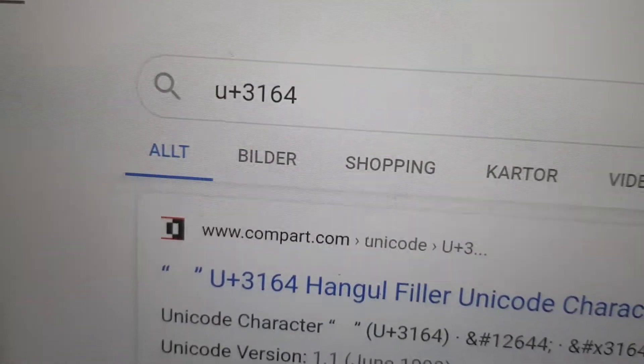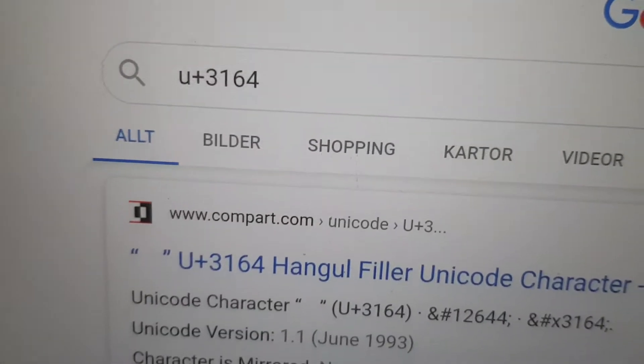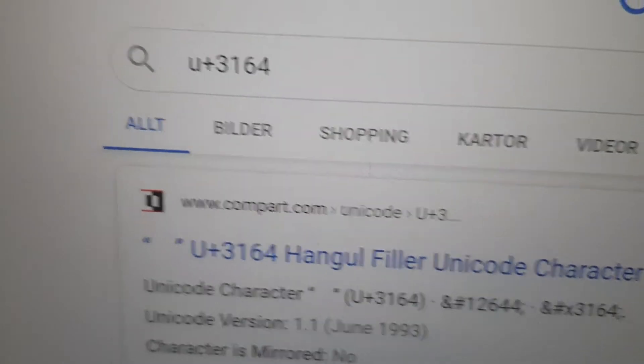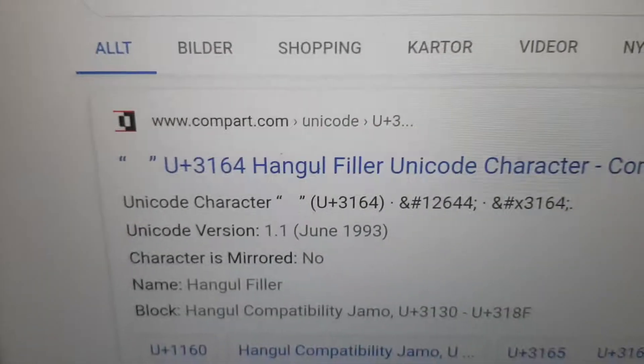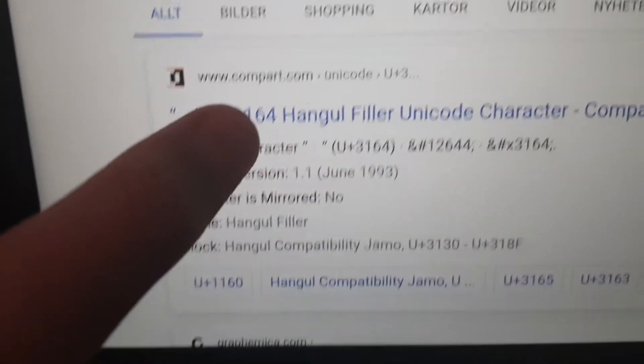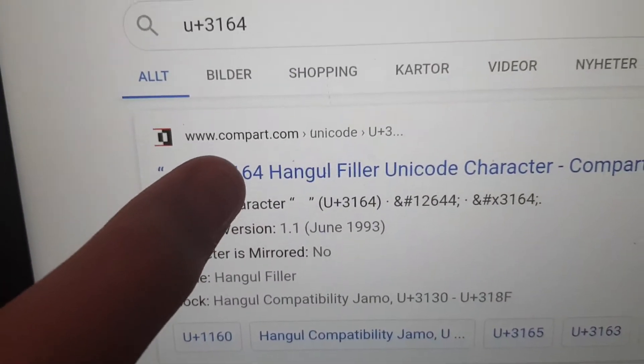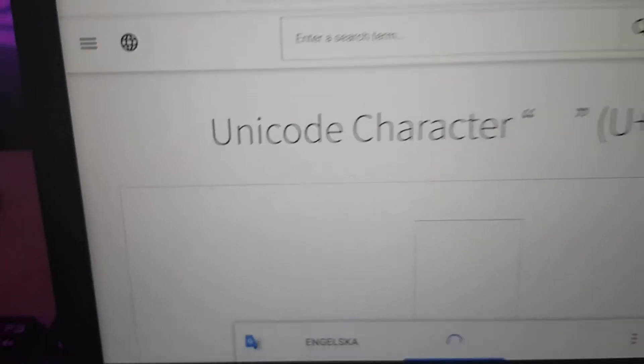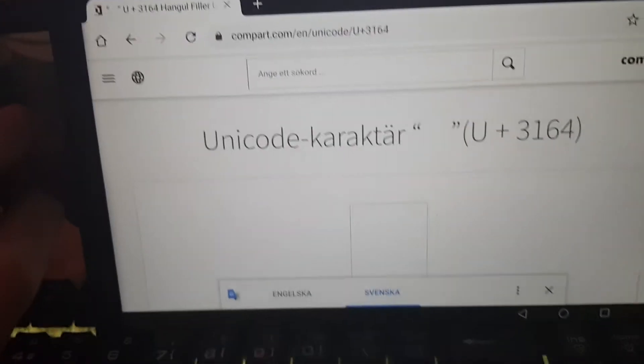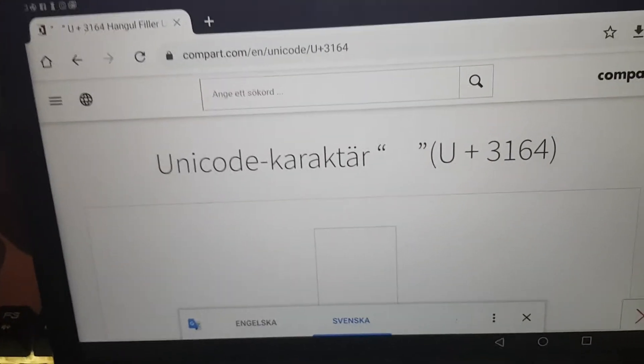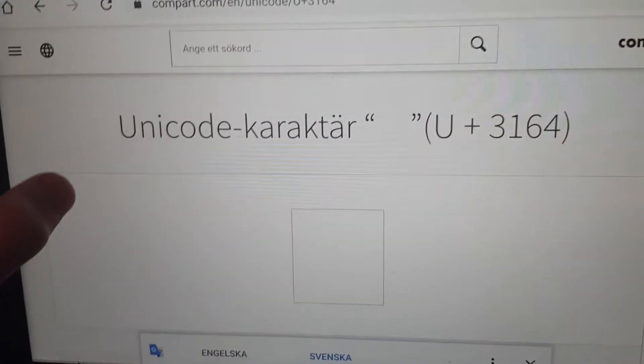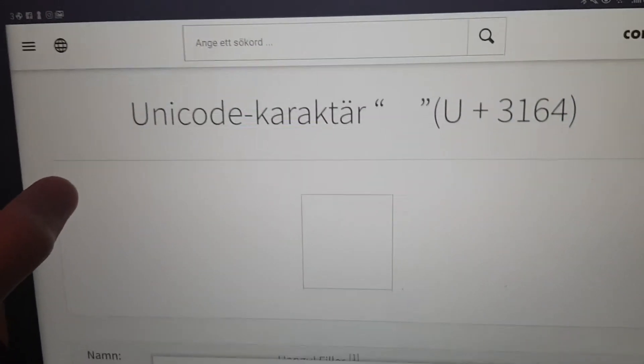Now once you have done that, you need to press the top link that pops up. Press on that and it will redirect you to this. Now this...